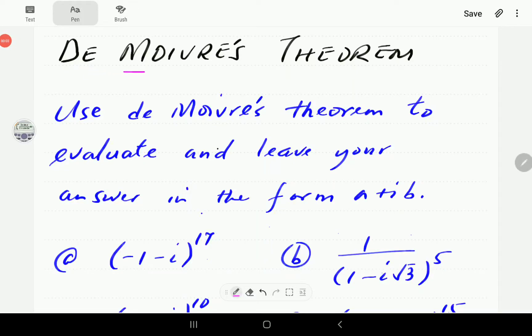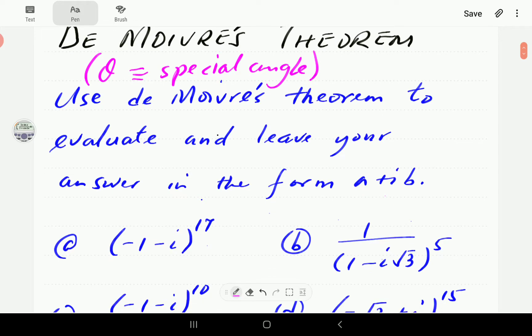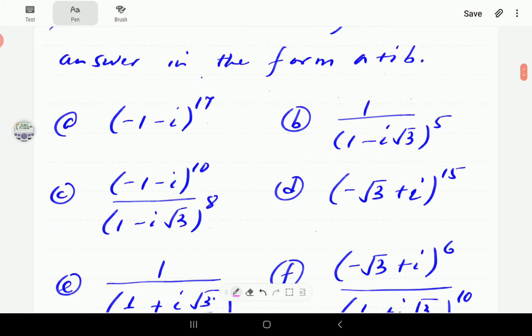In this video I want to look at how to use De Moivre's theorem to work out powers of complex numbers. This video is going to focus on examples whereby the argument theta is a special angle — those angles for which the trigonometric ratios can be found exactly. We're going to do another video after this where the argument is not a special angle.